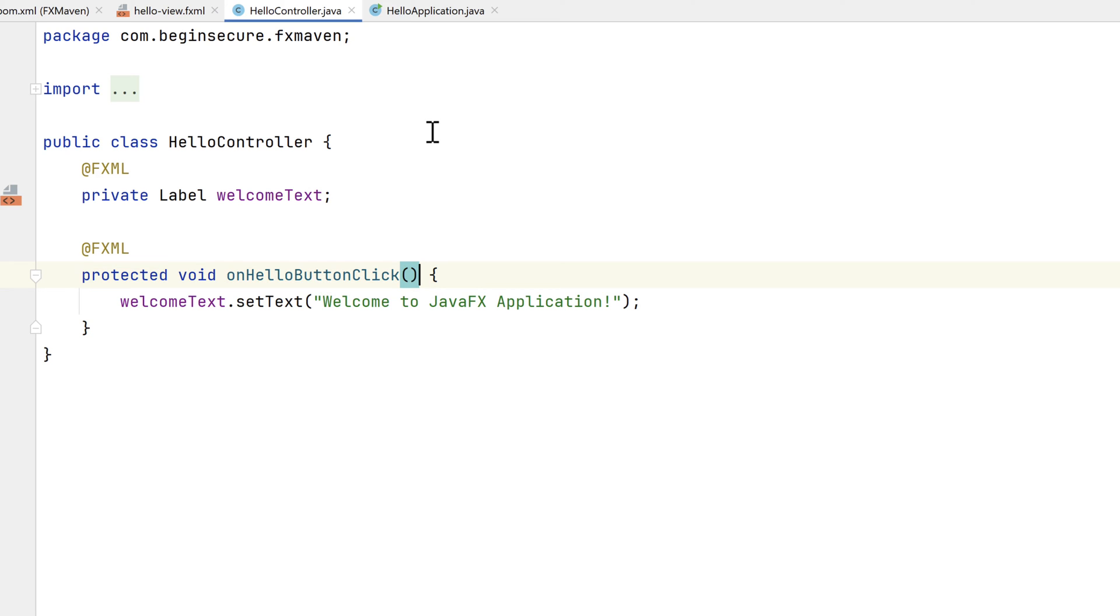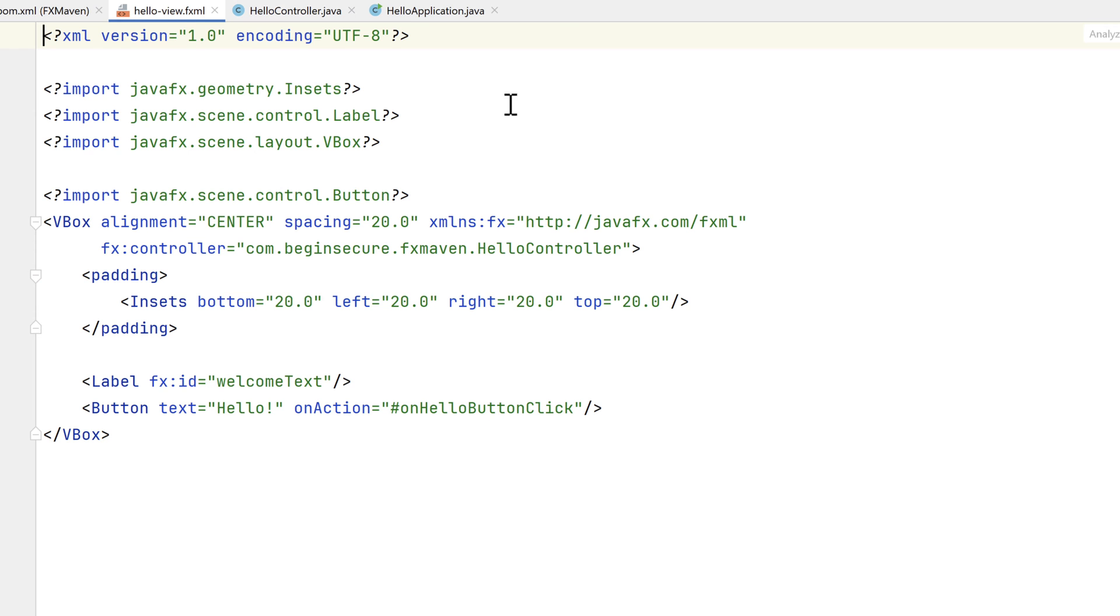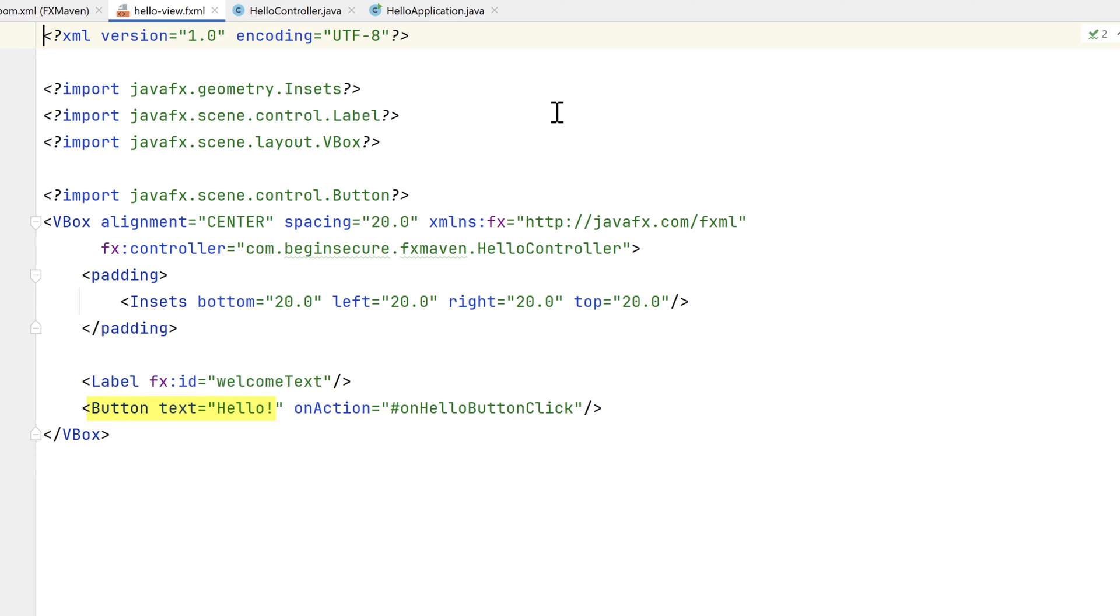Next is the FXML file that defines the user interface. The things to notice here are the attribute that references the controller class that we just saw, as well as the welcome text field and the onHelloButtonClick method. The buttonText element uses the text attribute to set the text on the button, the value of Hello!!